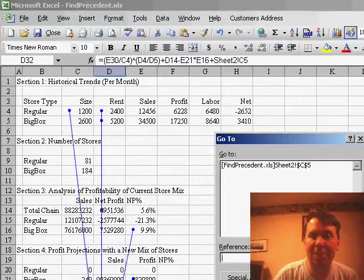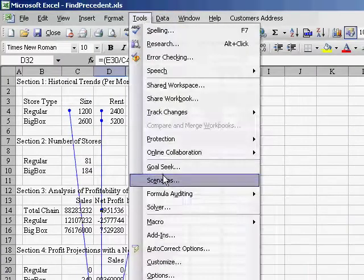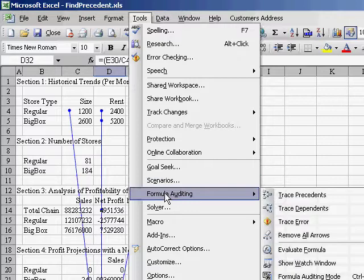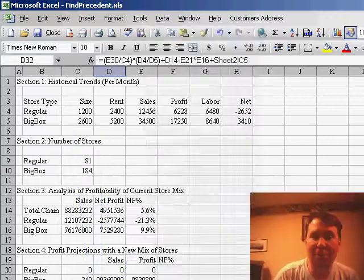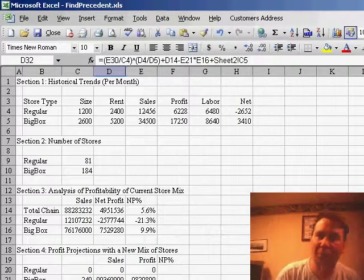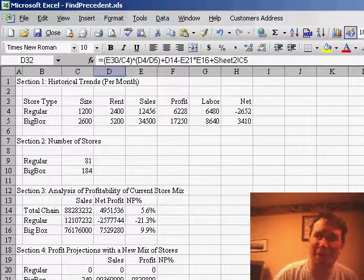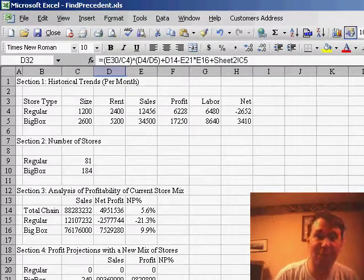Now, of course, to get rid of the precedent arrows, you can always go back to Tools, Formula Auditing, Remove All Arrows. I think I've talked about this trick before, but the thing that's really new is being able to find the precedents on the other worksheets. That's one of the greatest frustrations when you're trying to use Trace Precedents.